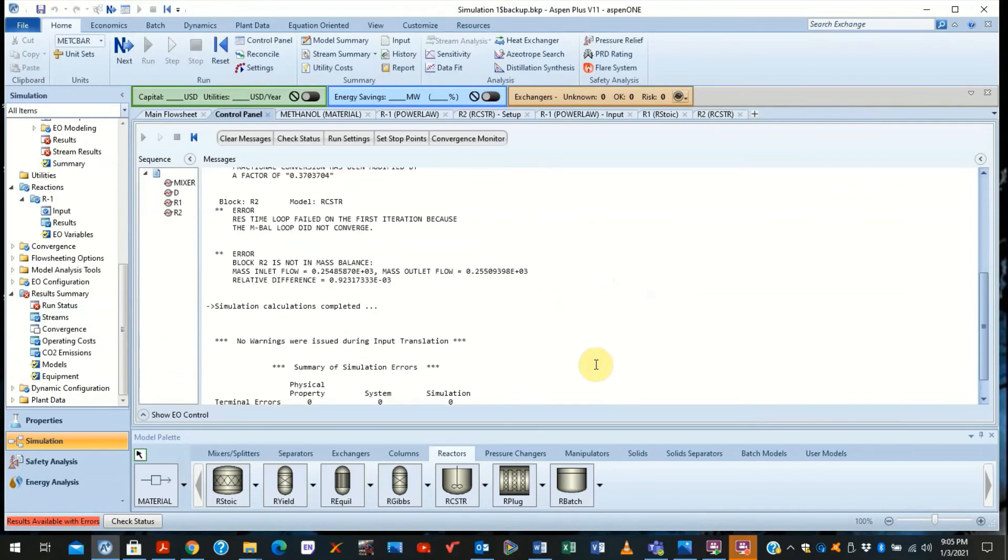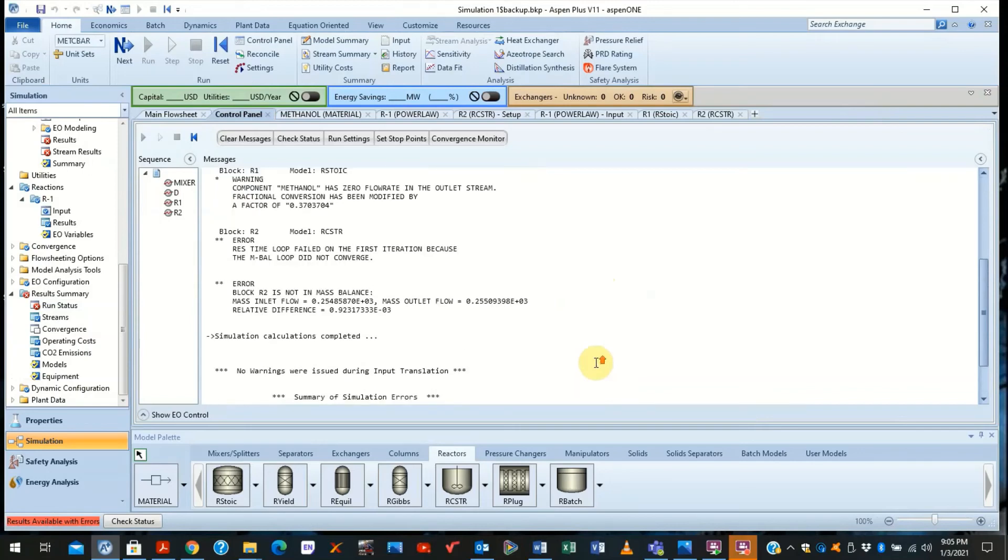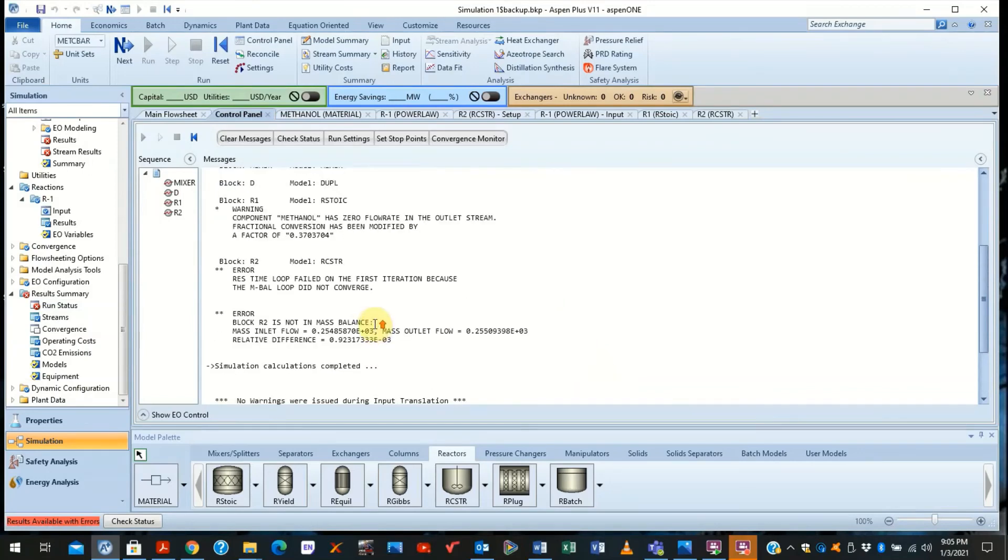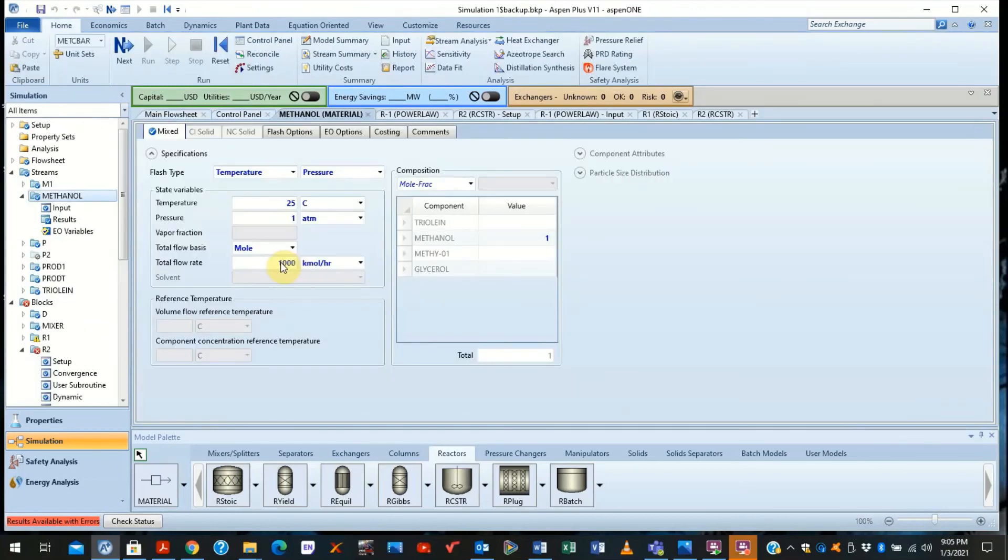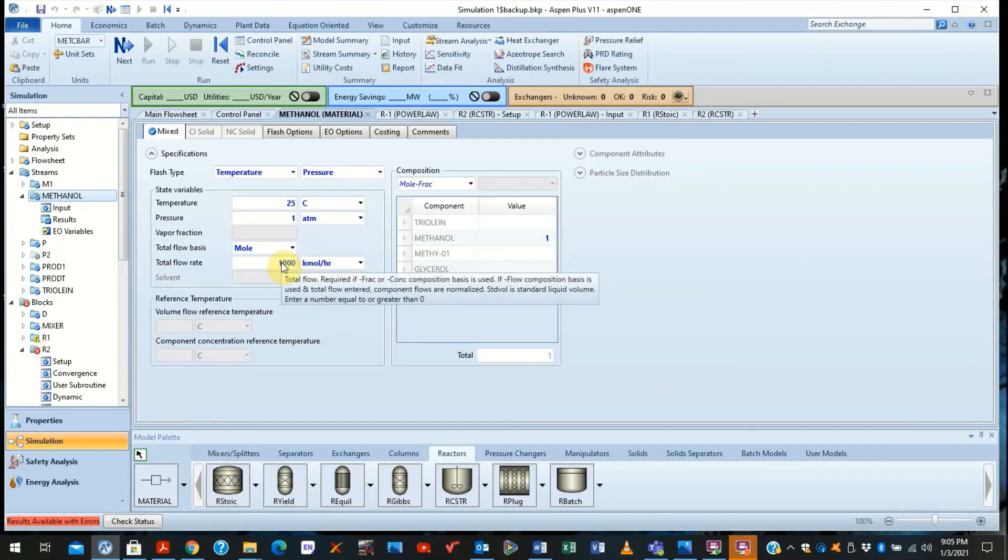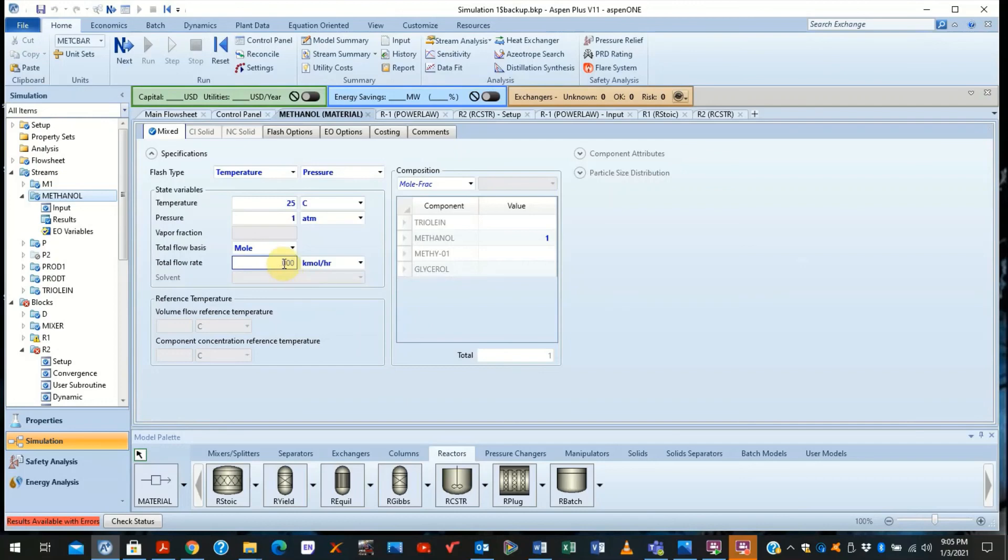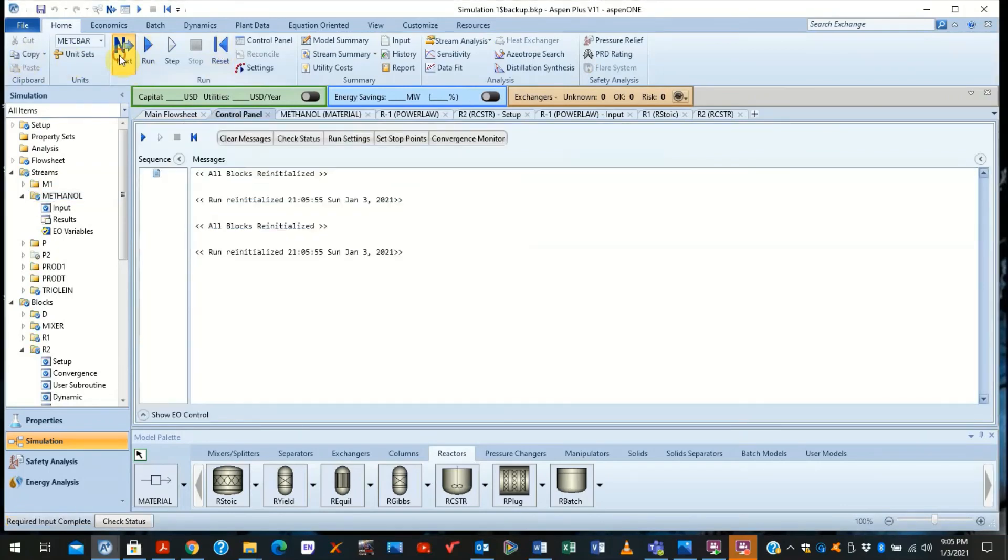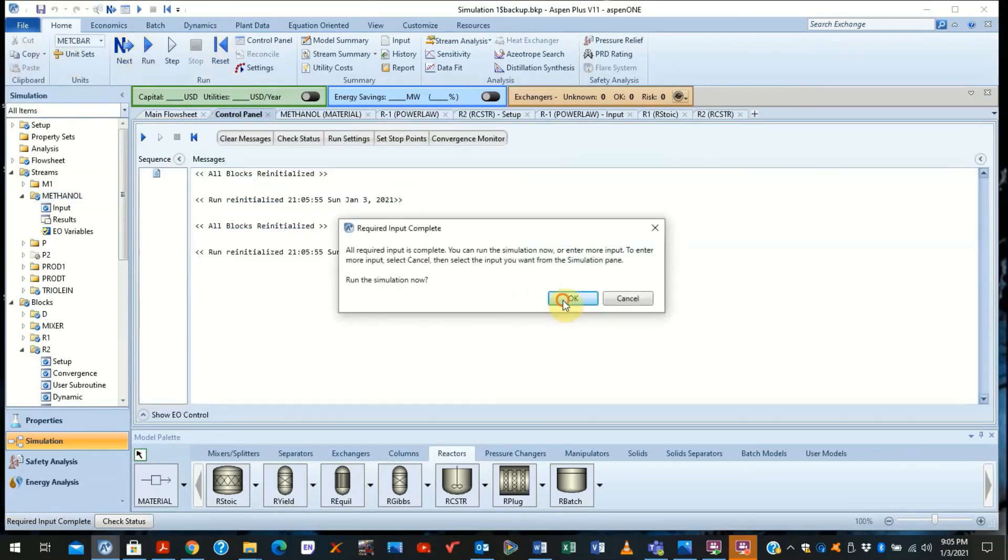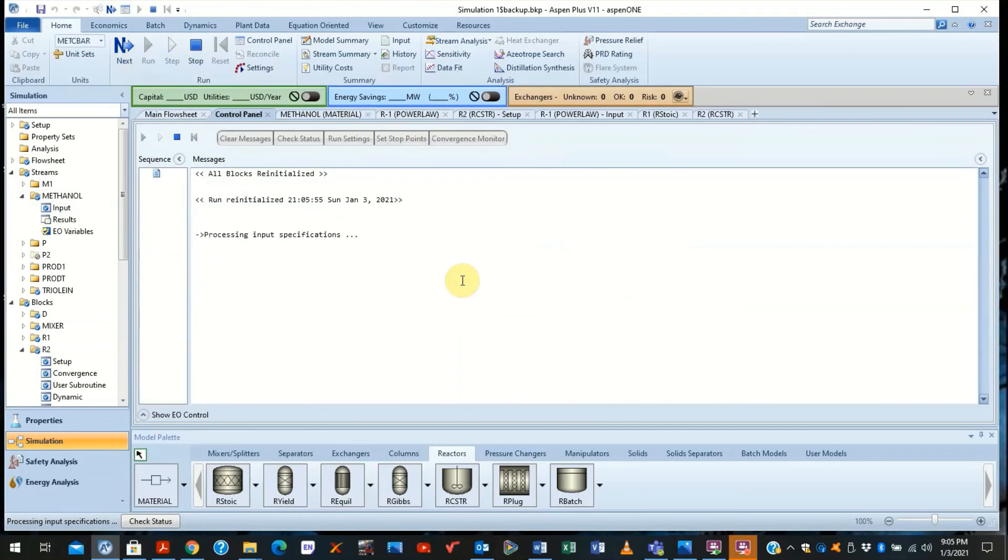Now they said it's not in mass balance. Aspen tells us it's not in mass balance. Now there was a major error that we made while we were doing this. You recall that we had to maintain the methanol to triolein ratio of 42 to 1 molar ratio. So this actually should be 42. Then you reinitialize again and run your simulation and see if this solves the problem.